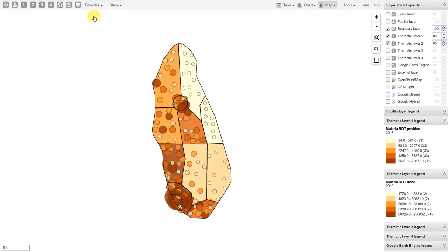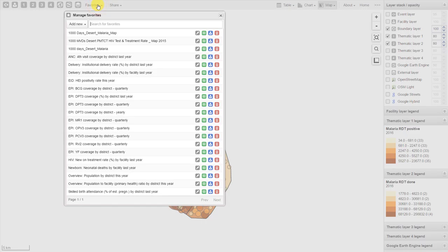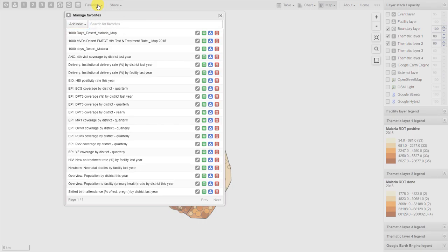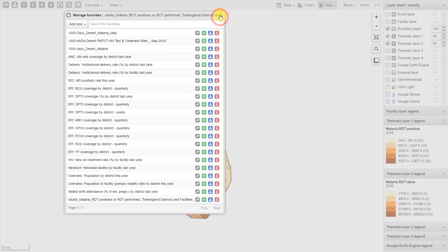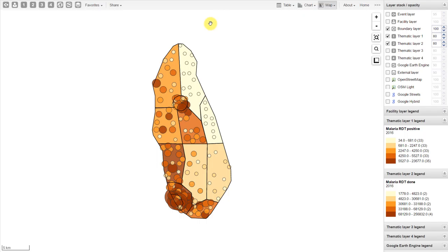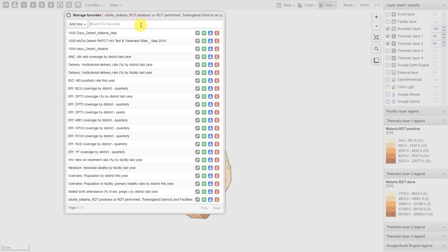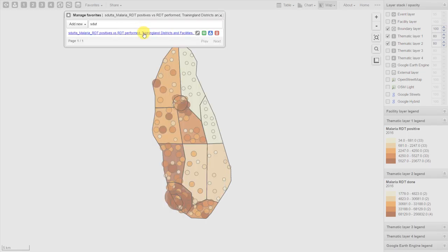The favorites interface is a little bit different when compared to the pivot table and Data Visualizer applications. If we click on favorite, a prompt will come up allowing us to manage our favorites. Here we can search for favorites and also add new ones. If I want to add a new favorite, I'll click on add new, provide it with a name following the same naming convention we've been using, and click on create. In order to pull the favorite back up, we just go to favorites, search for it, and pull it up.